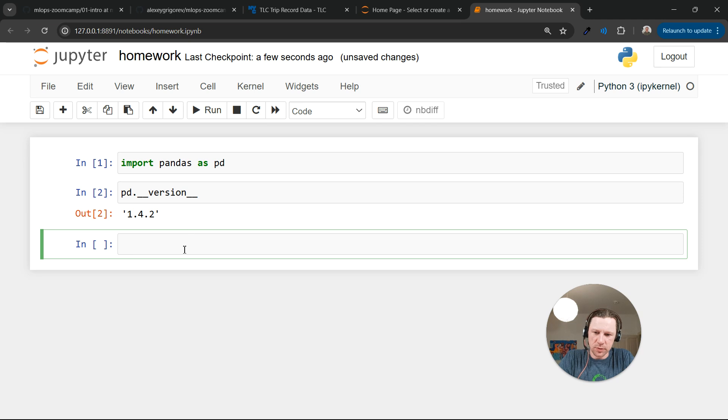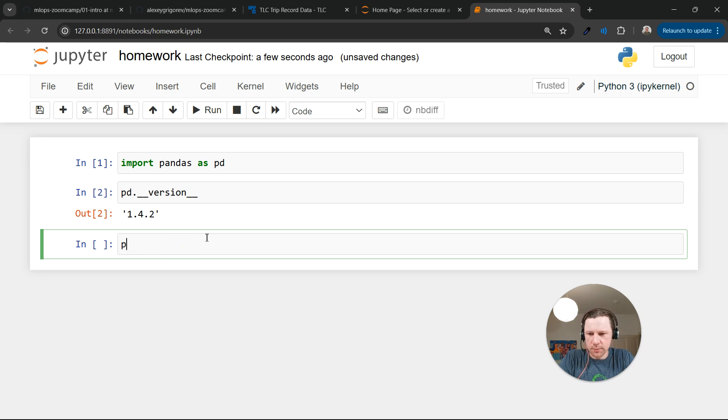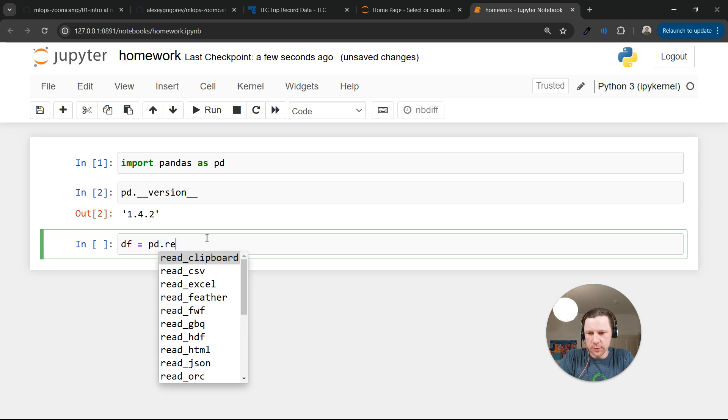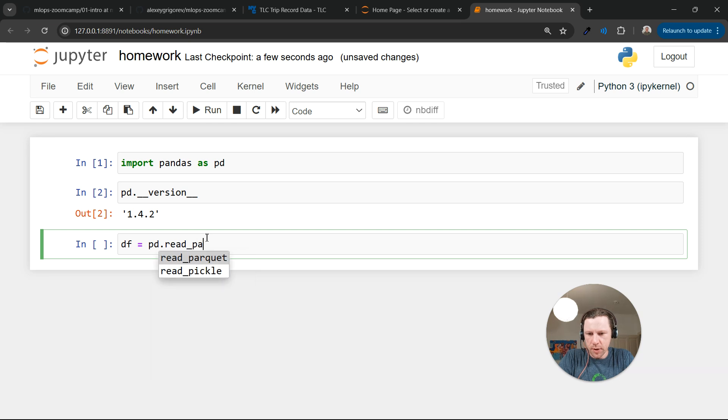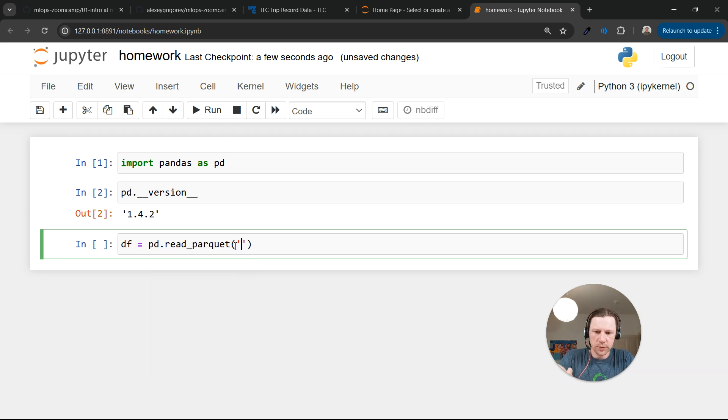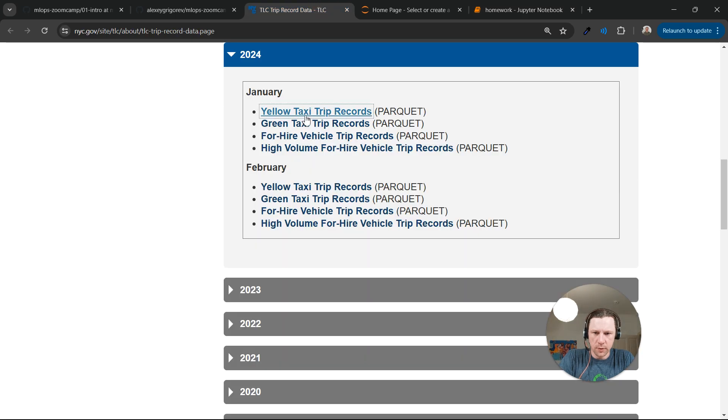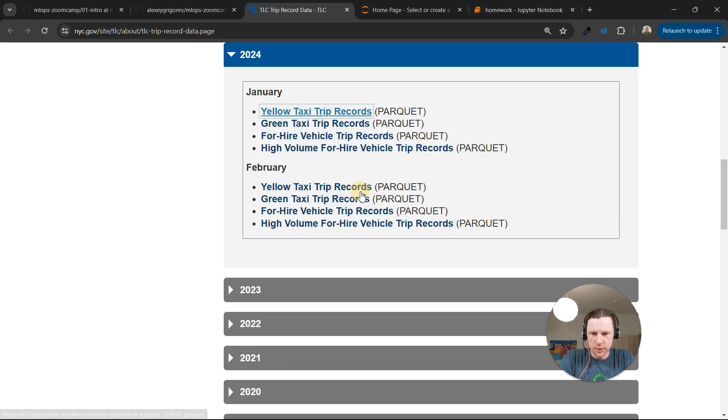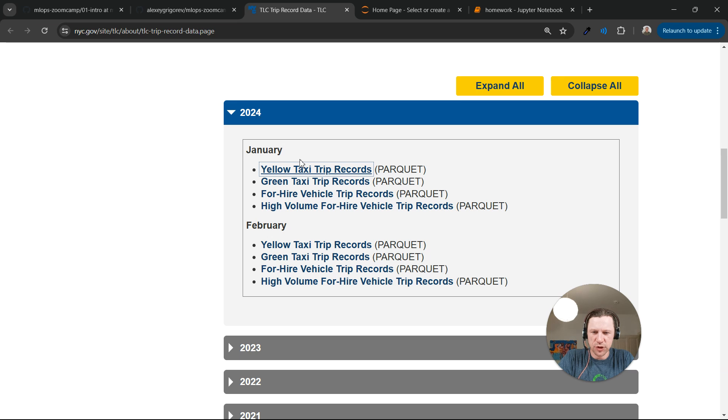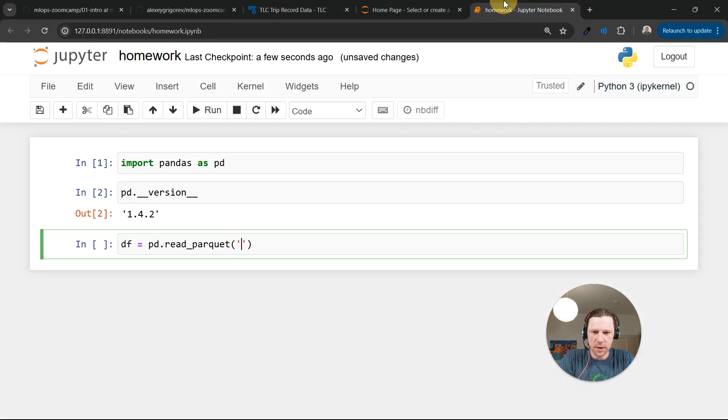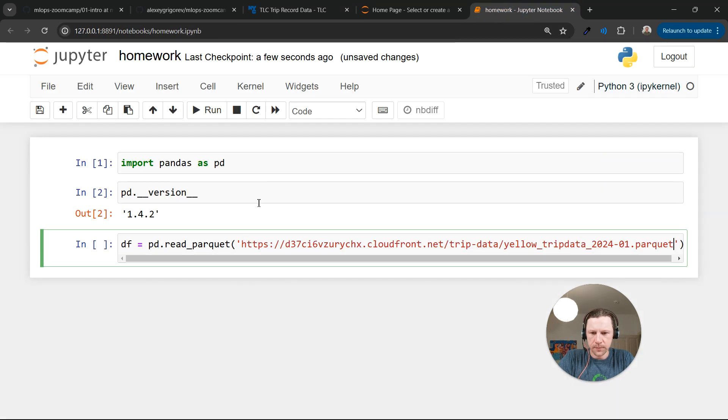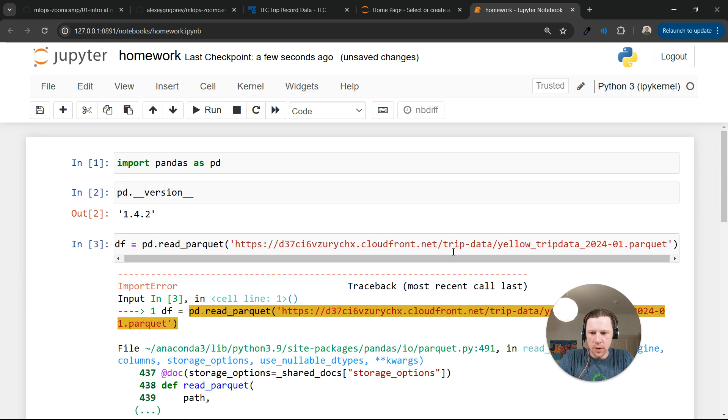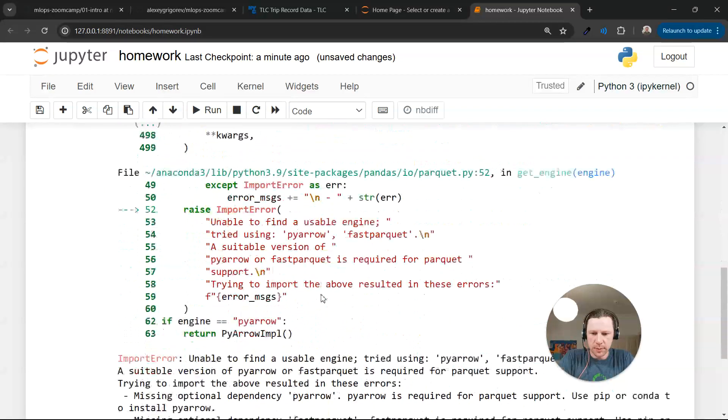So for example, let's read a parquet file. We can do this by doing read parquet. And now we will need to put a URL of our parquet file. I'll just take this 2022 January yellow taxi trips record. I copied the URL, pasted it here. Now let's execute it. And it complains because we don't have a library for reading parquet files.